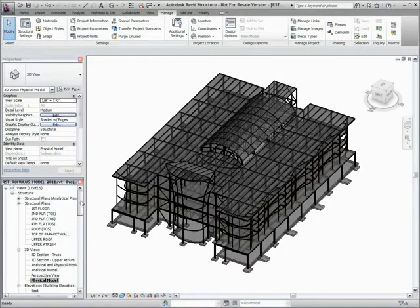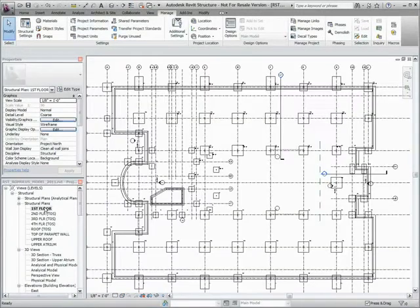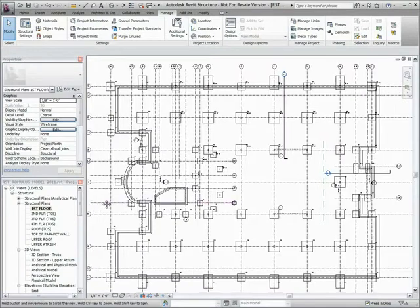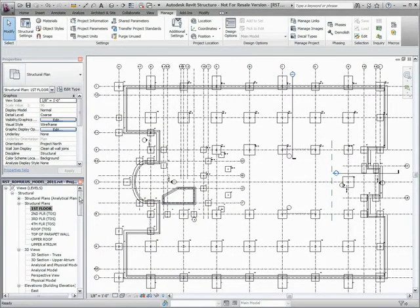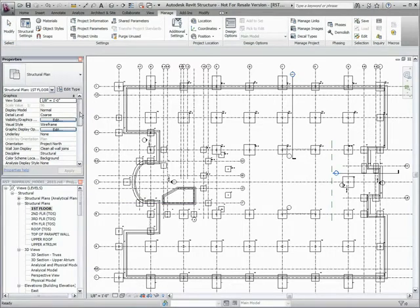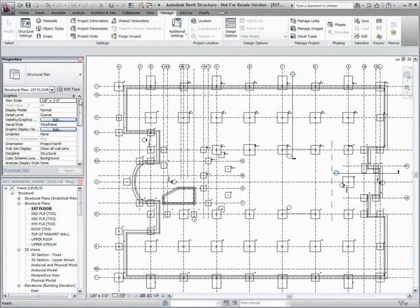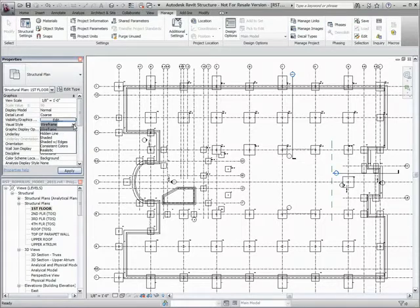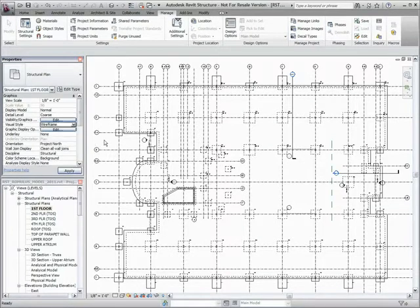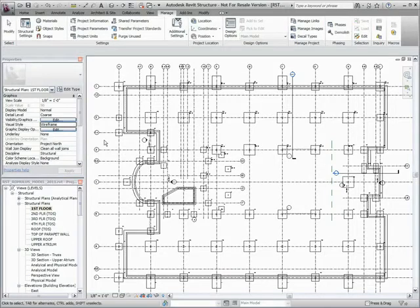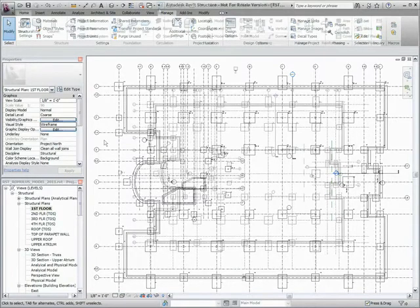Autodesk Revit Structure User Interface allows more flexibility to get the look and feel you want when you need them. The Instance Properties can be opened or closed as needed using the Properties Palette button available in the Properties ribbon panel. The Properties Palette and Project Browser can be stacked or moved and docked differently.